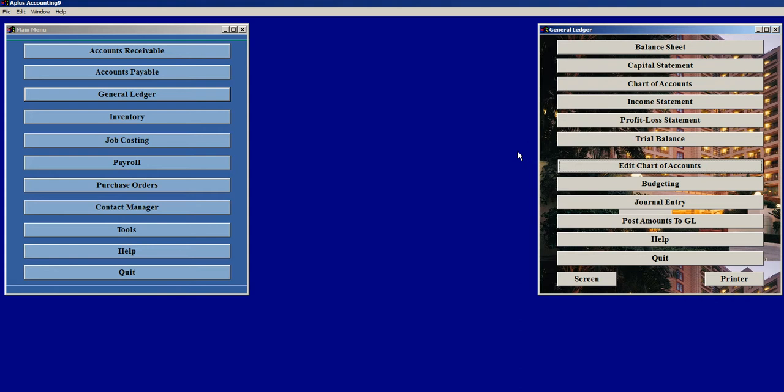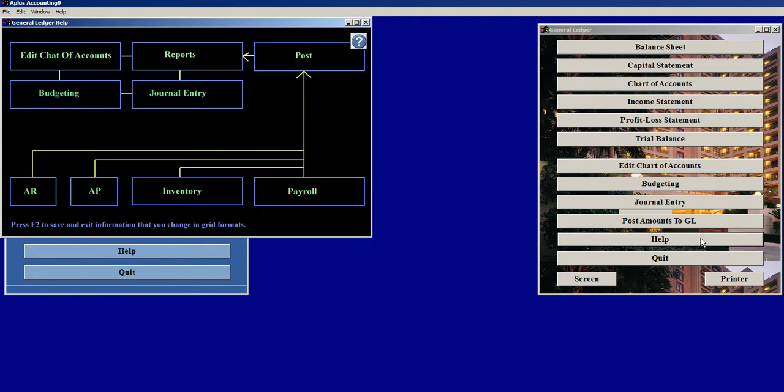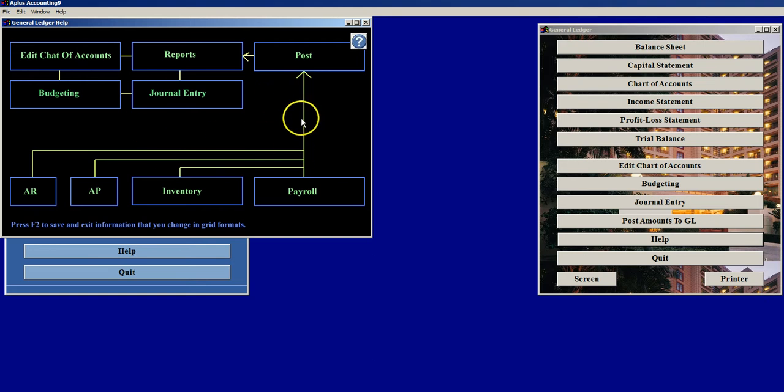As with the other parts of A Plus Accounting, there's a help command button here. If I click on the help command button, I then see a flow chart showing graphically everything I have been speaking about here.